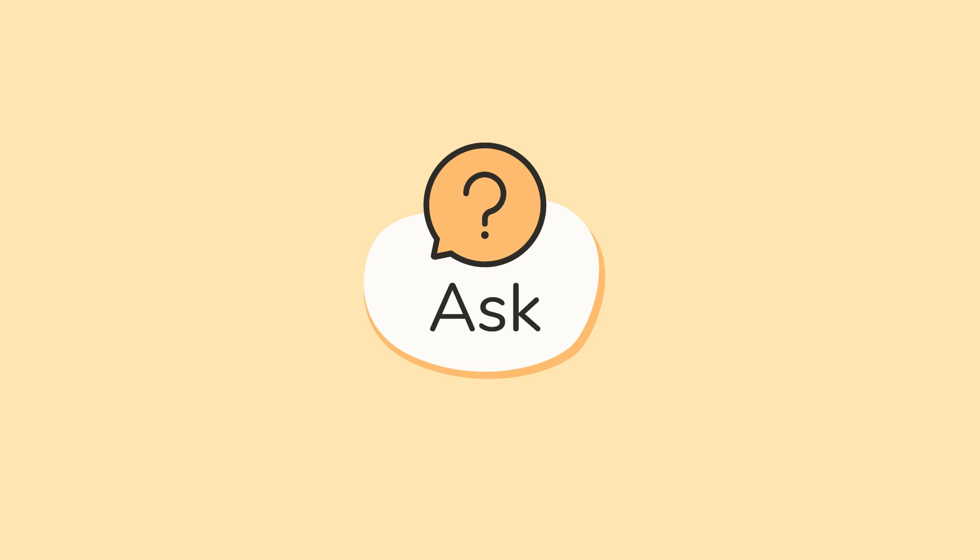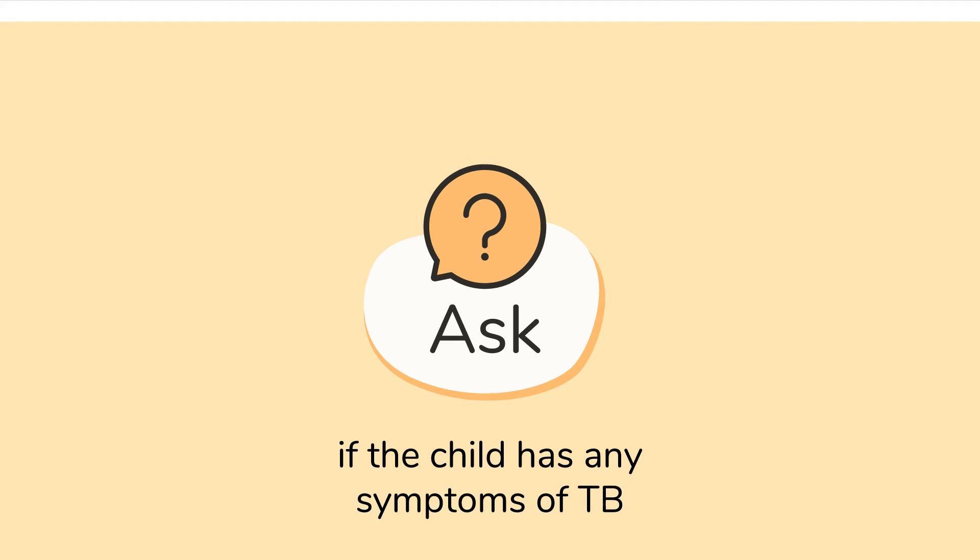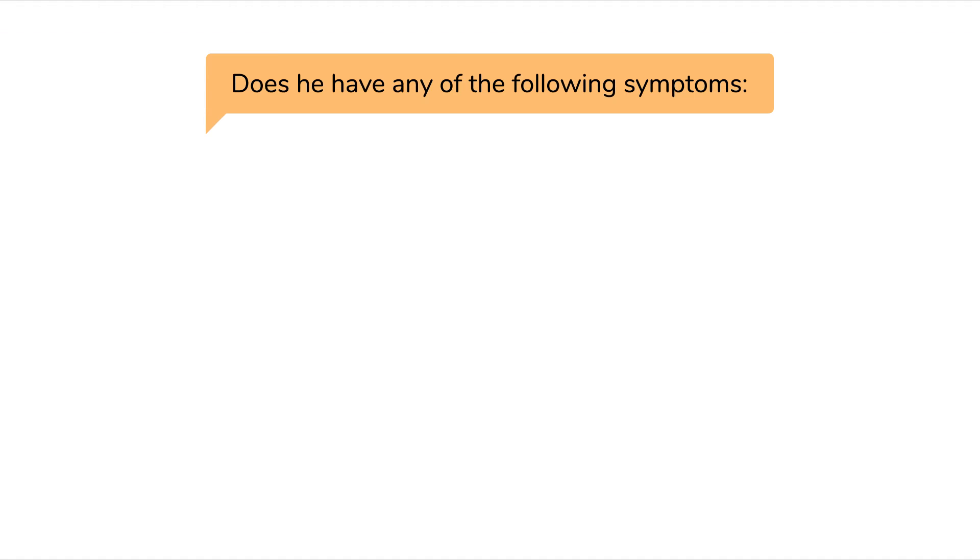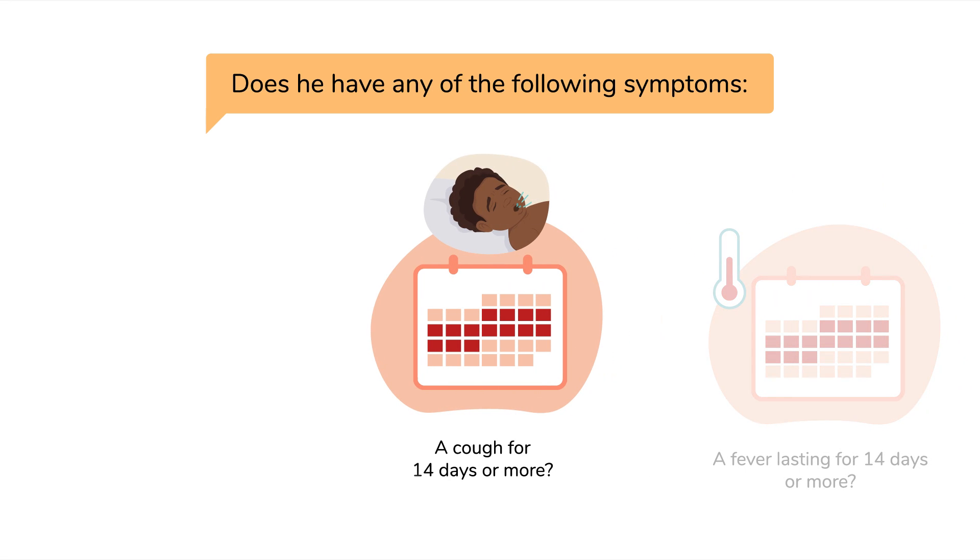Number 1. Find out if the child has any symptoms of TB. You can ask if he has any of the following symptoms: a cough for 14 days or more.